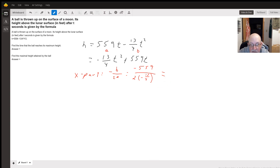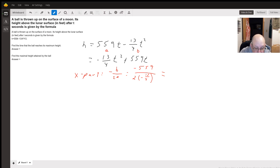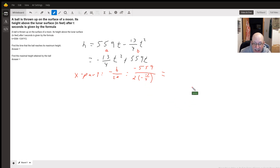When we calculate that out: 13 divided by 4 times 2 equals 6 and a half. So we get 559 divided by 6.5, and that comes out to be 86.